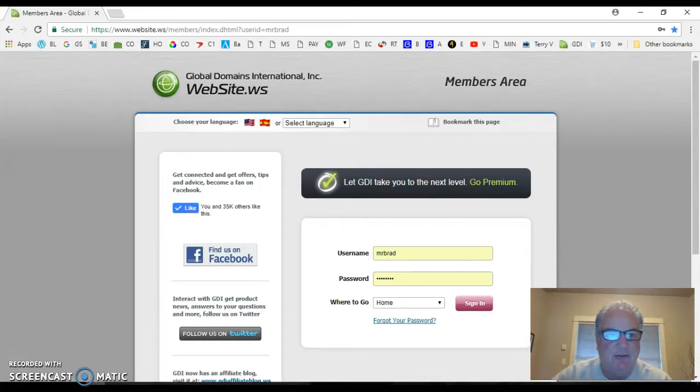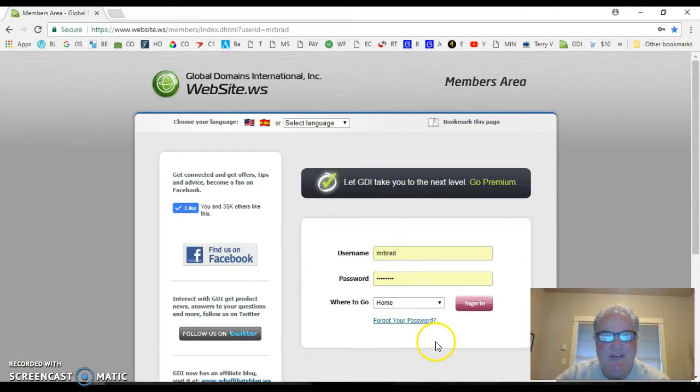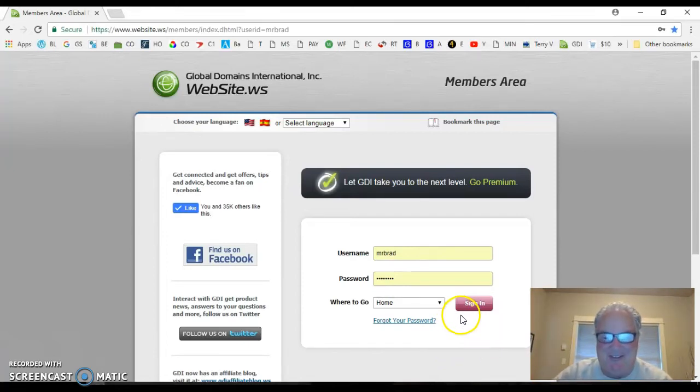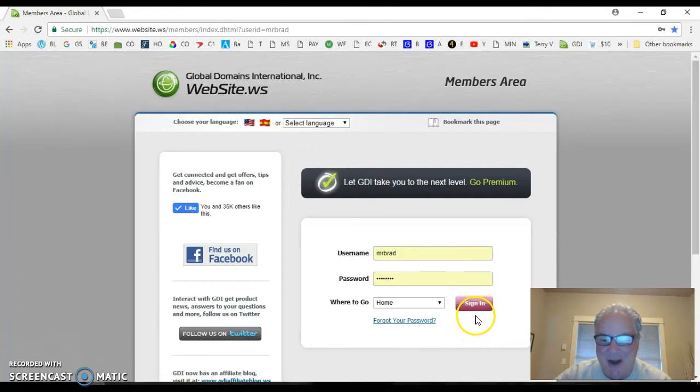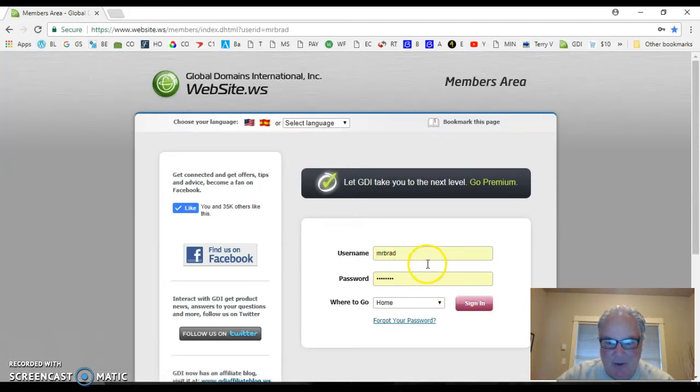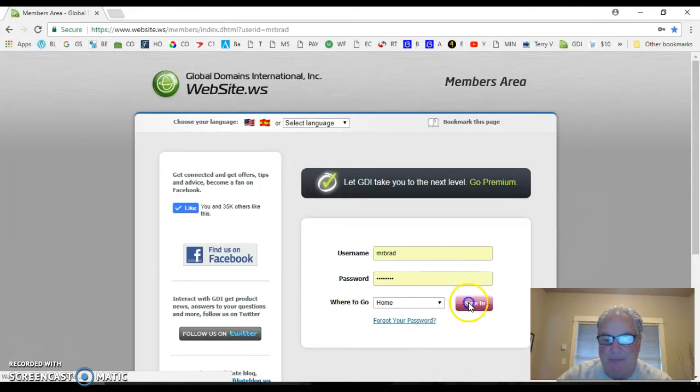Let's hope it works out because Screencast-O-Matic's been sluggish a little bit today. Technical stuff tends to slow you down every once in a while. All right, here we go. What you're going to do is go to your members login, and I've already got mine saved in Chrome, so I'm just going to hit sign in.